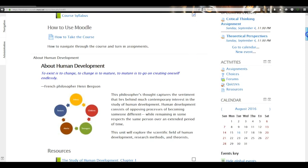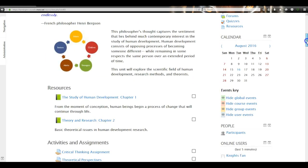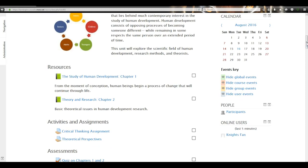One important thing about assignments and due dates: once that due date passes — those Sunday 11 p.m. deadlines — the Add Submission button goes away and you can no longer turn anything in online. If your assignment is late, you'll need to email it to me, or share it on Google Docs. I do take off points for late work, and you know every due date for the whole semester right now, so there's really no excuse for late assignments.